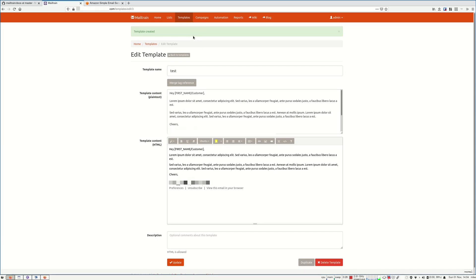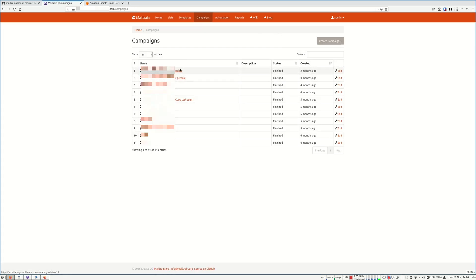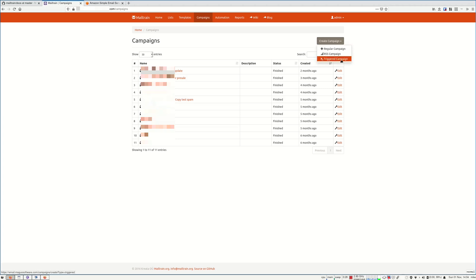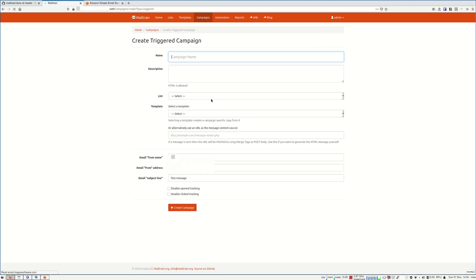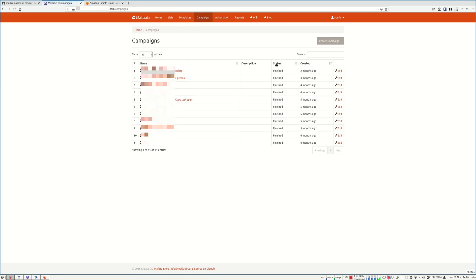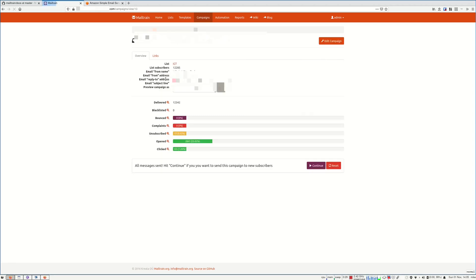Now on campaigns, you can create a new campaign by clicking here. You can even create triggered campaigns, but I'm not going to do that. Let me show you for example a campaign that I created in the past. I'm going to blur some info here. You can see the open rate, the click, bounces, complaints and unsubscribes.